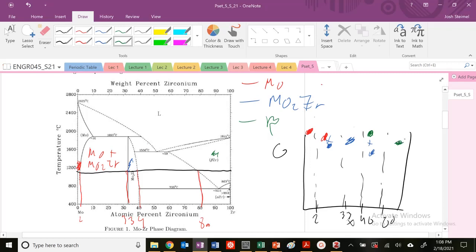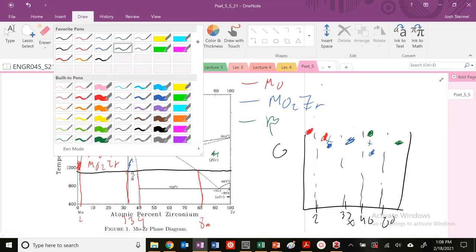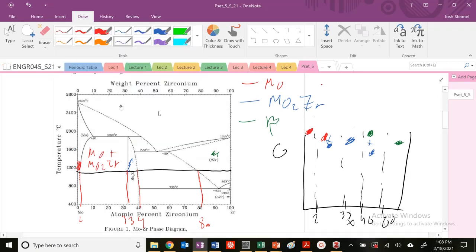I'm going to have three phases here that I'm going to have to draw. And additionally, I know in these two-phase regions, I need basically a common tangent.